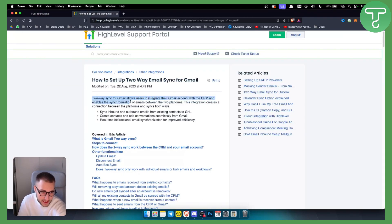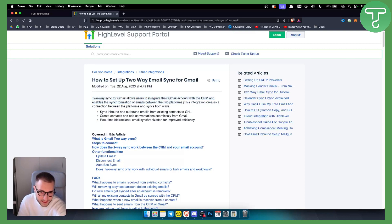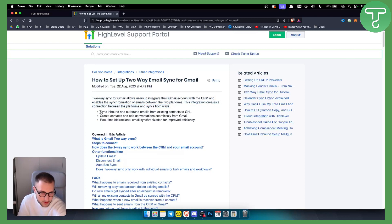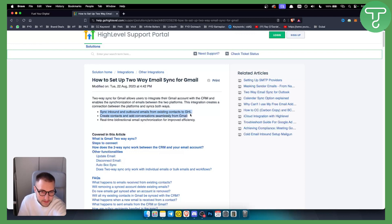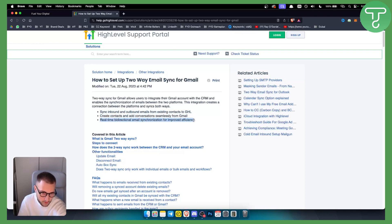Now this integration creates a connection between the platforms and syncs both ways. As you can see, you can sync inbound and outbound emails from existing contacts to GHL, you can create contacts and add conversations seamlessly from Gmail, and you have real-time bi-directional email synchronization for improved efficiency as well.